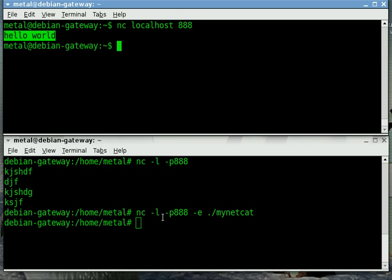You want to be careful doing this because anything that connects to that port, whether it's netcat or not, will run that script. So you want to make sure you're not running a script that you don't want someone else to be running.